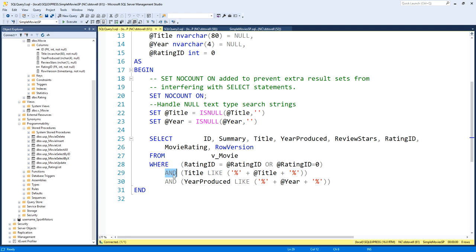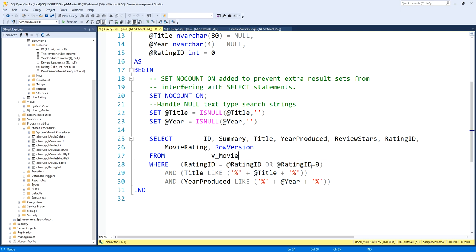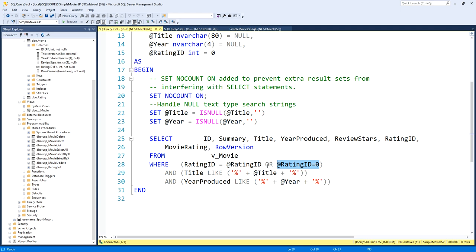And then the rest of it is just down in the where clause. Again, we've done this before. I won't spend a lot of time, but the key thing is each of these logical clauses is separated with the keyword and. That allows us to combine the logic in each separate one, and each one has a way to basically nullify it. That's why it's a dynamic filter.